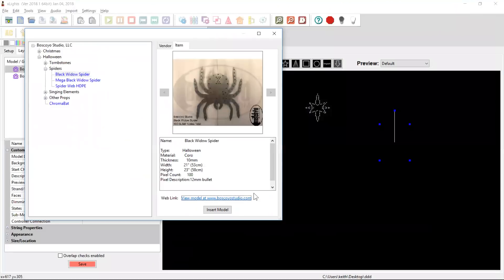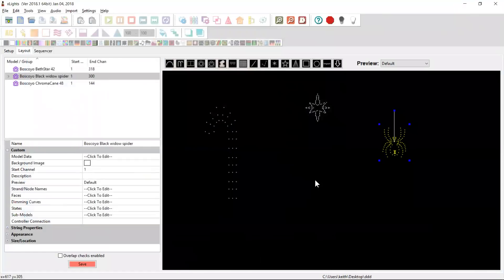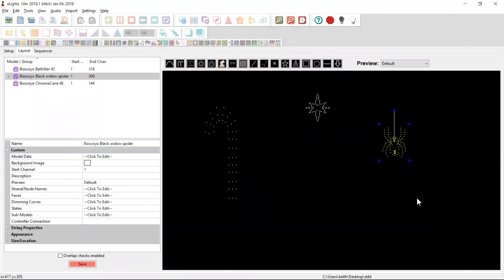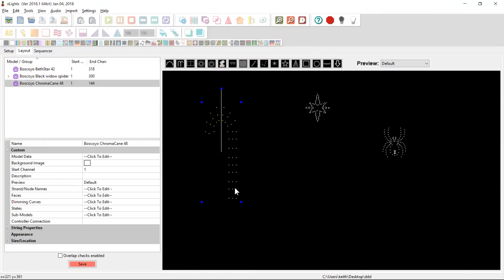Our hope is that that makes finding the X model files for the products that you might buy a lot easier. Save you a bit of time. Save you having to trawl through Facebook groups and Google drives in the hope to find something.